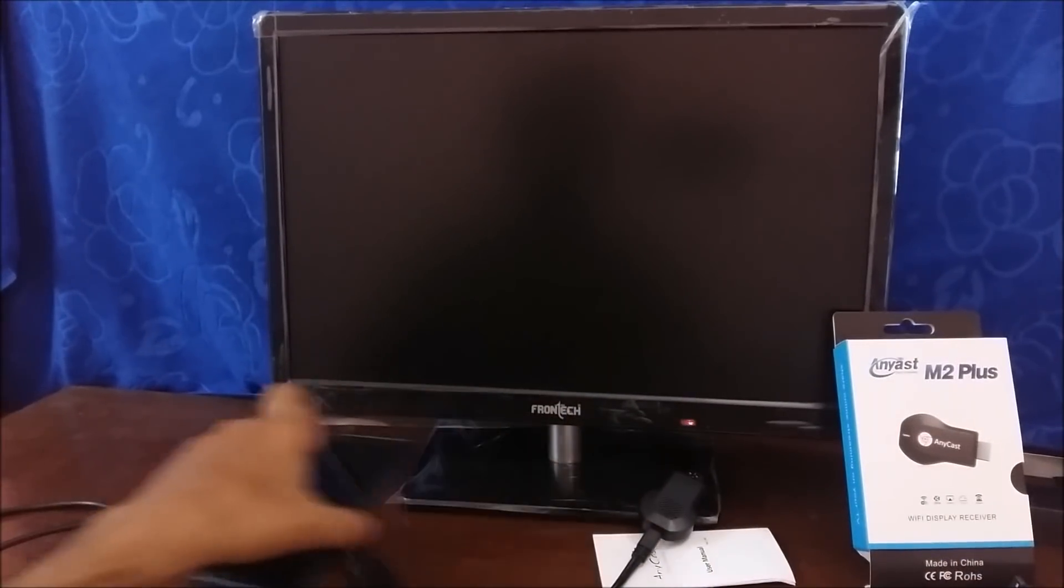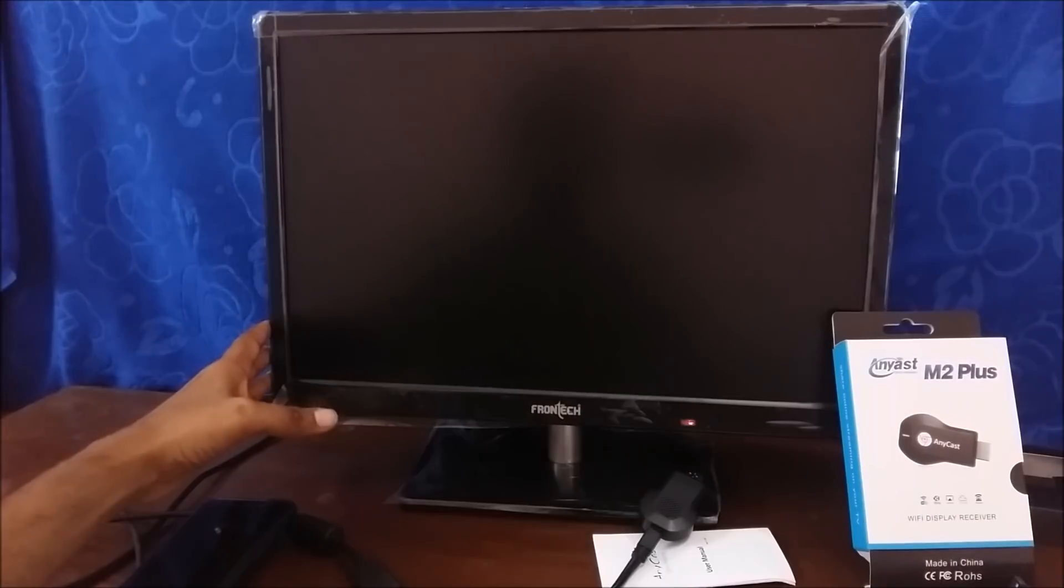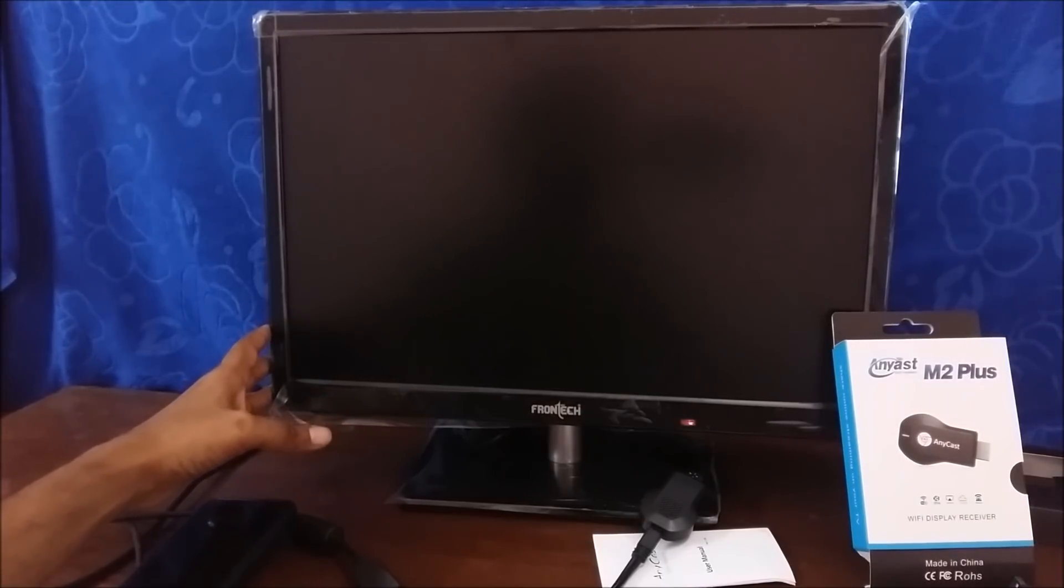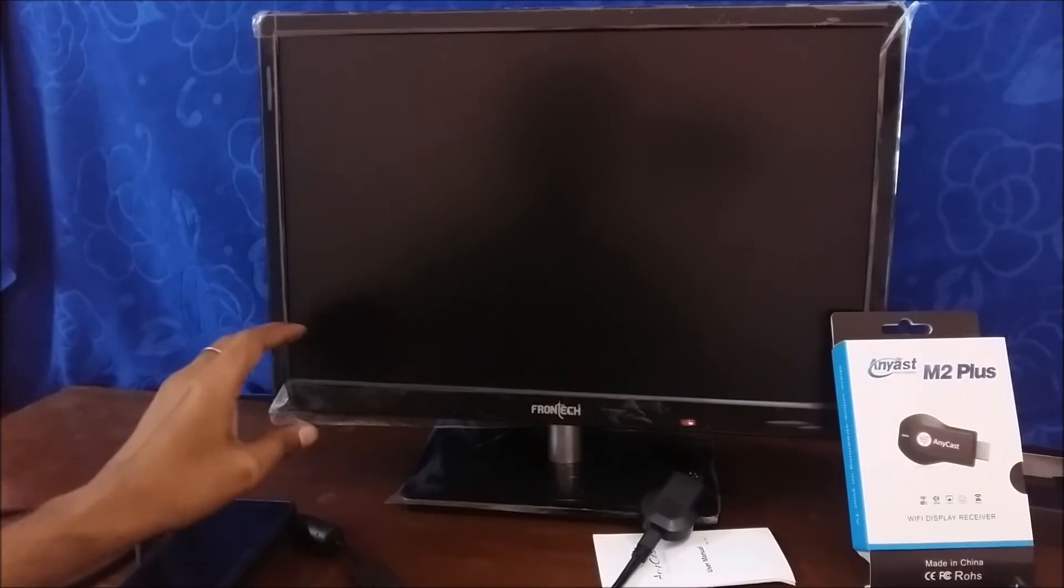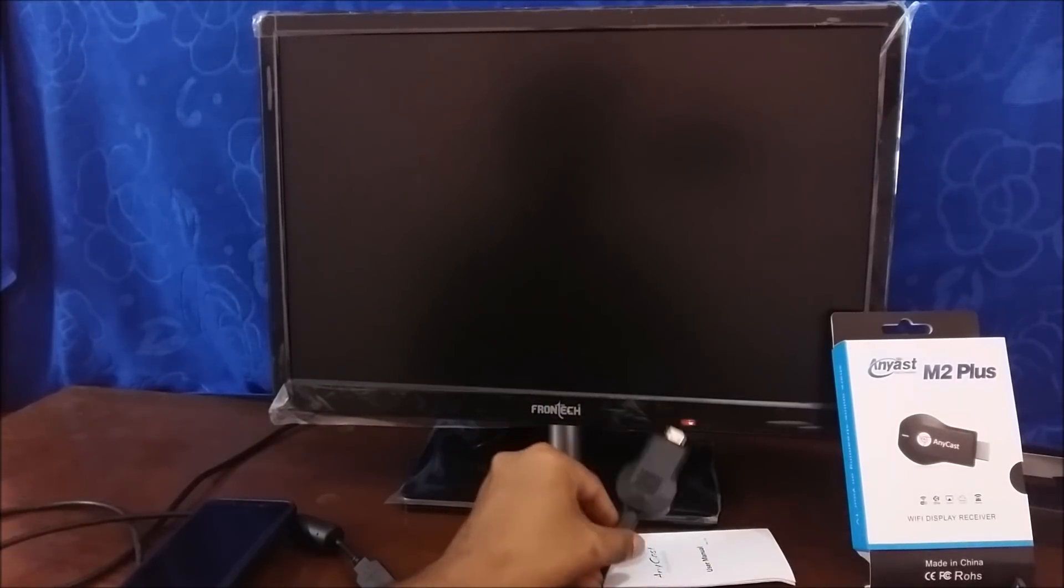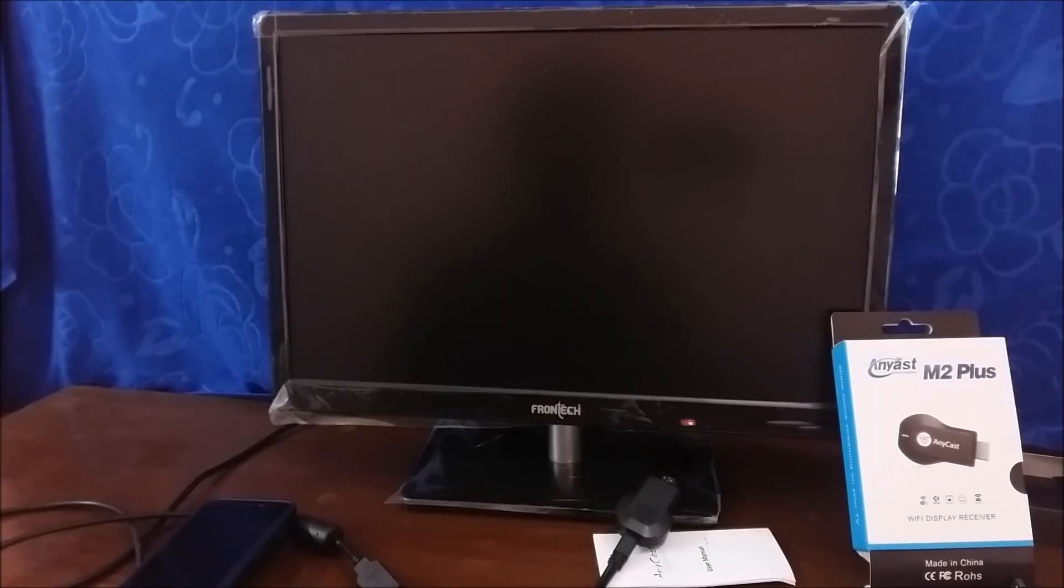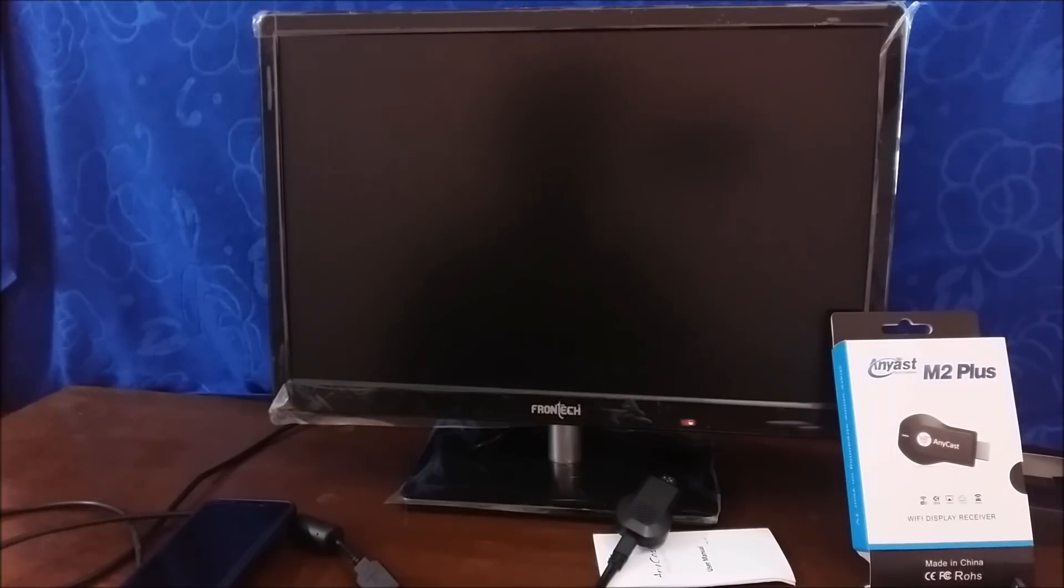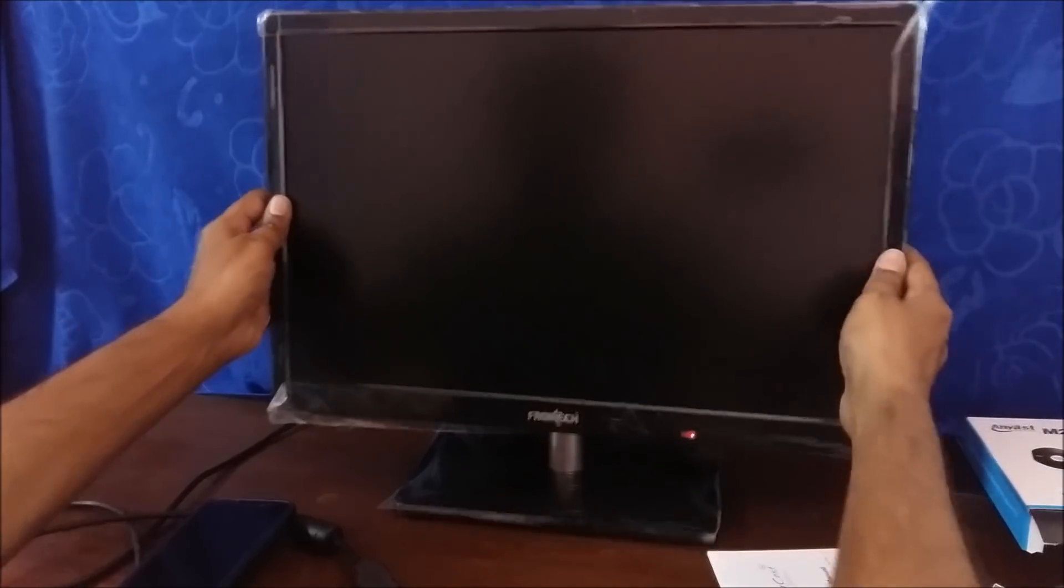Now I am using my normal HD monitor which is PC monitor, not even a smart TV or not even LED TV. So it means that this dongle should work with all the TVs which is your LED or LCD TVs and it should work with all the monitors which has HDMI port. Let me turn back my monitor.